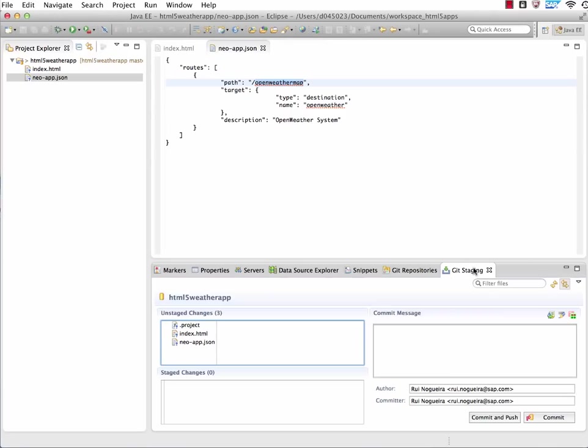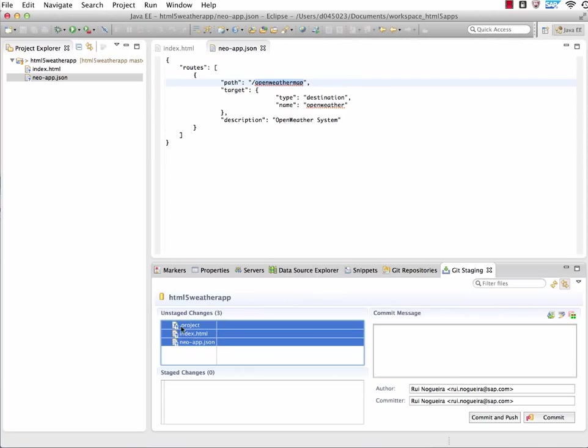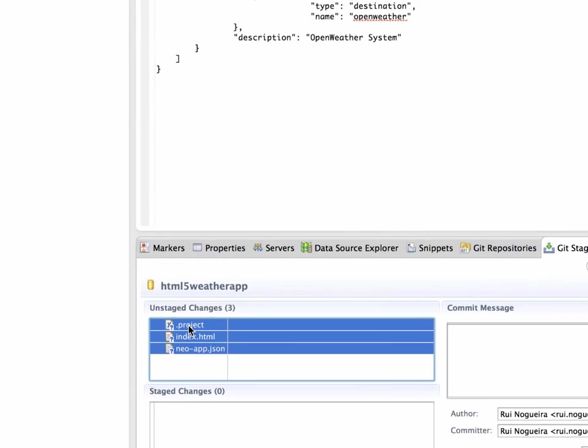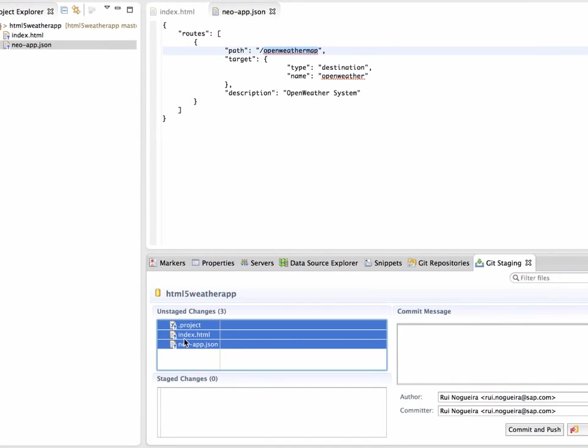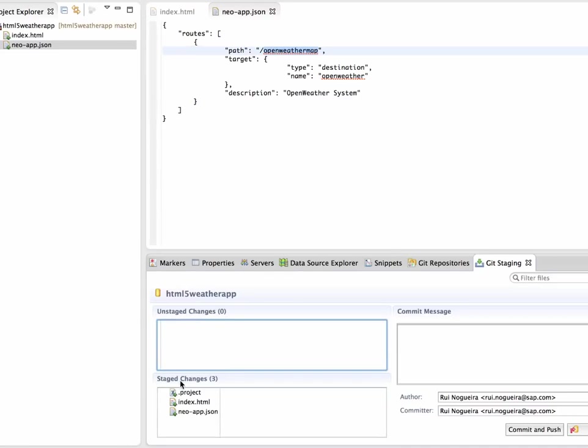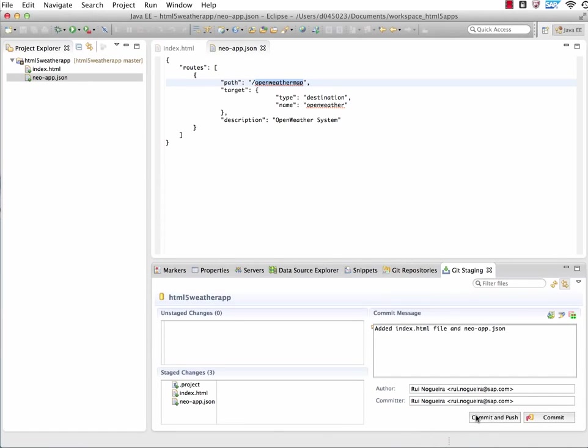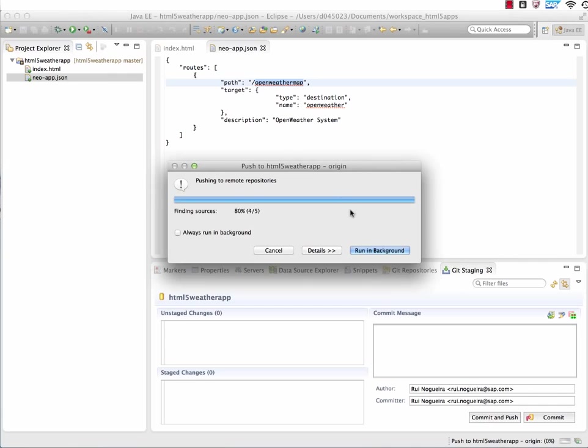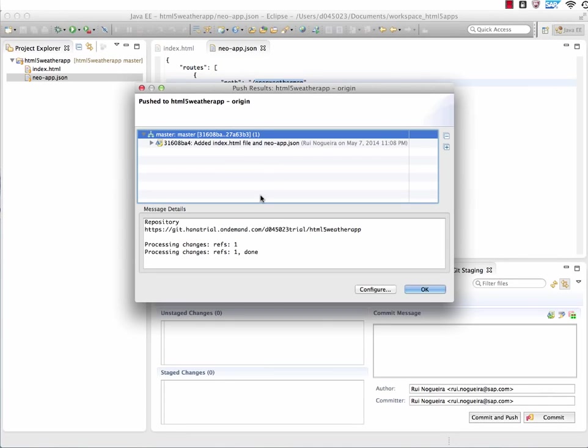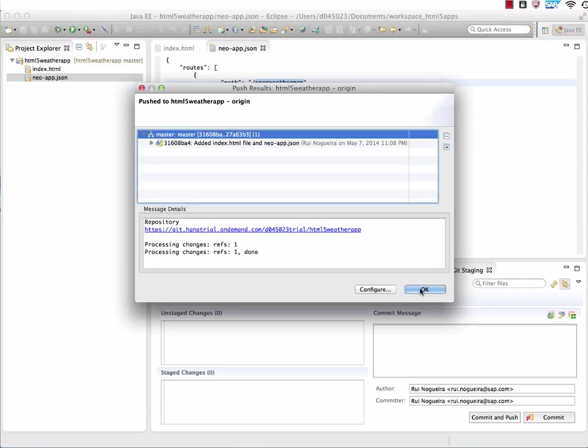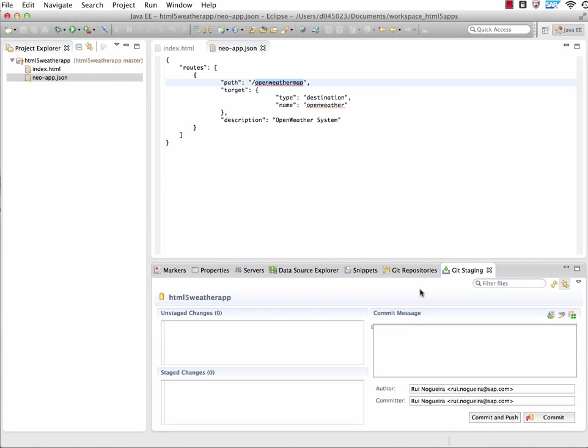Let's keep this as it is right now. We go to the Git staging view. We see here we have three files. One is the Eclipse project file - we can take that too, no problem. Into the stage changes, you just click on the three files after selecting them and you drop them into the stage changes. You provide a commit message: Edit index dot HTML file and Neo app JSON. And then you click on commit and push so that the changes are committed to the repository both locally with commit and with push. It also is pushed to the remote repository on our Git repository of the HANA Cloud Platform for this project.